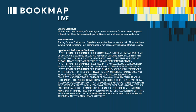All Bookmap Limited materials, information, and presentations are for educational purposes only and should not be considered specific investment advice or recommendations. Trading futures, equities, and digital currencies involves substantial risk of loss and is not suitable for all investors. Past performance is not necessarily indicative of future results.